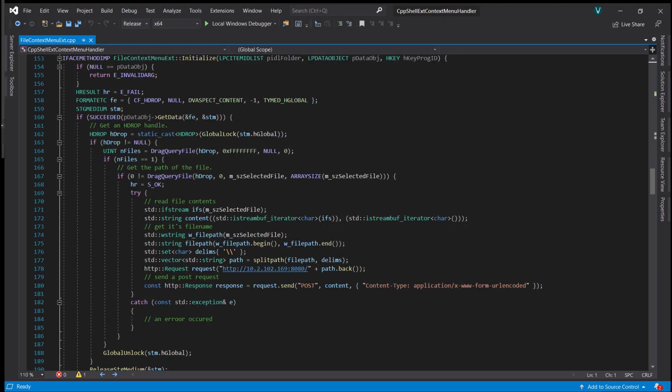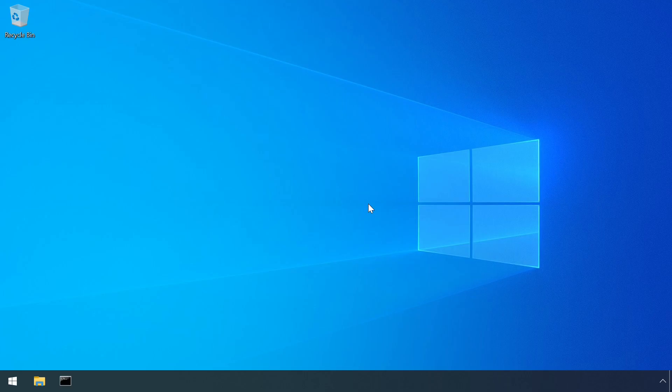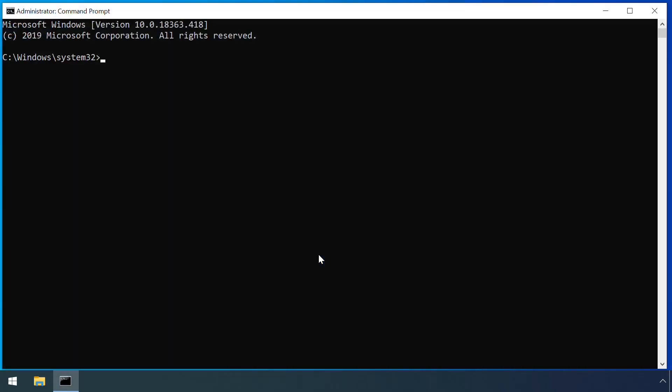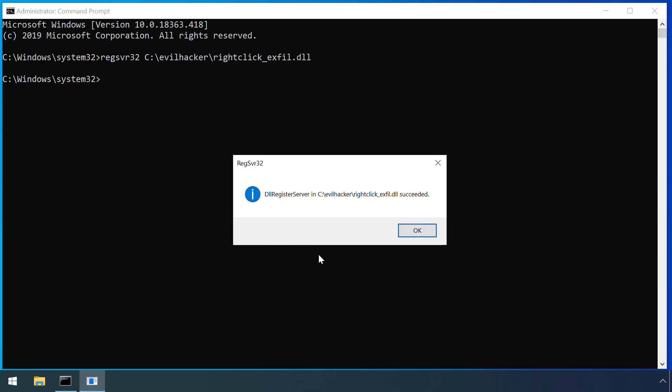Here's an example of a malicious shell extension which acts like a right-click menu extension. Once registered, Explorer will run the code inside it every time the user right-clicks a file.